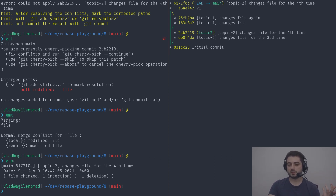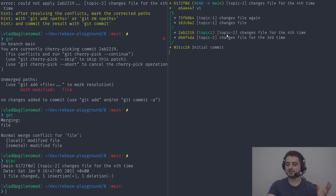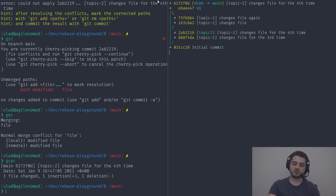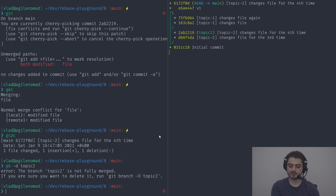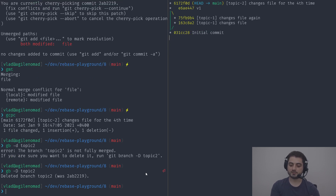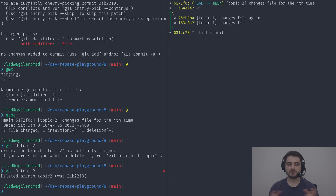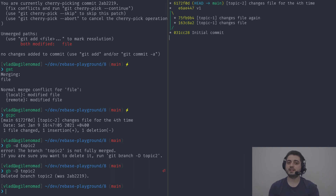What's the use case for cherry picking? Honestly I can think of only one: you're being experimental on a branch, the experiment goes bad, but during it you did some good things — maybe a refactor or a utility function. So you copy it over with cherry pick, and then afterwards you just delete the branch. To force-delete an unmerged branch, use git branch -D with a capital D.